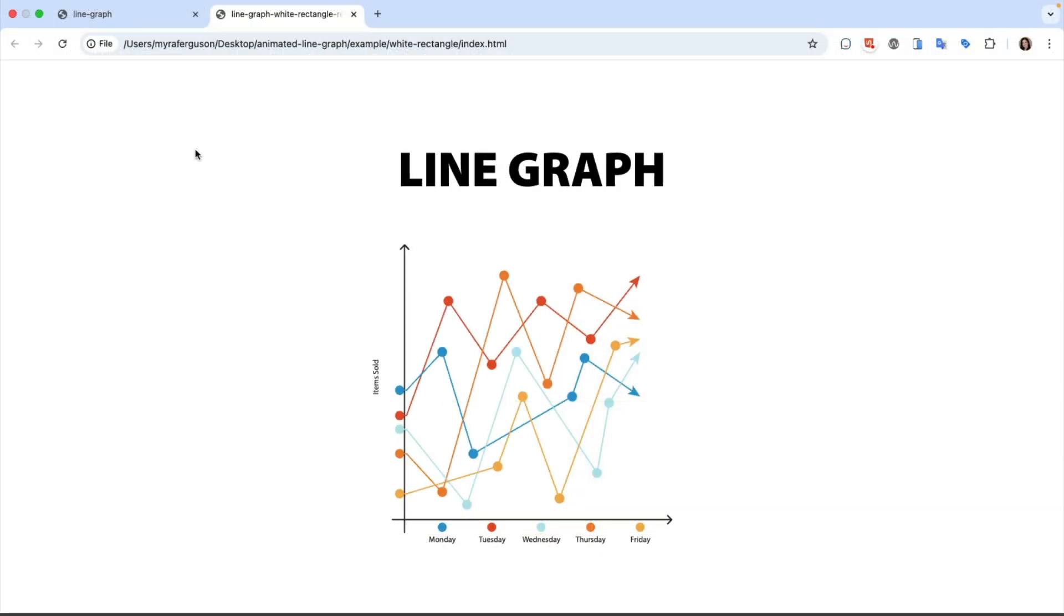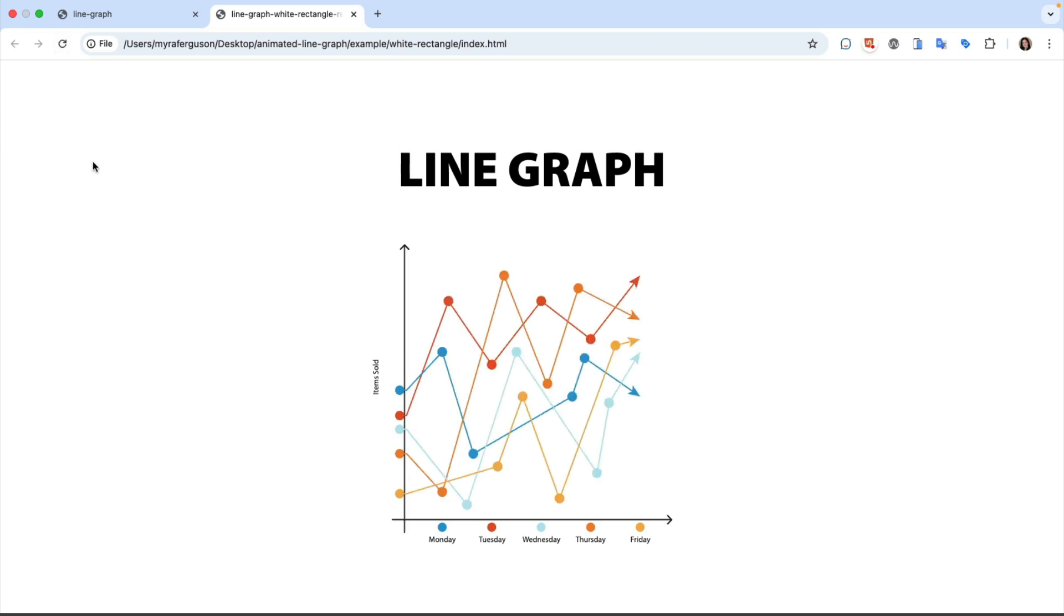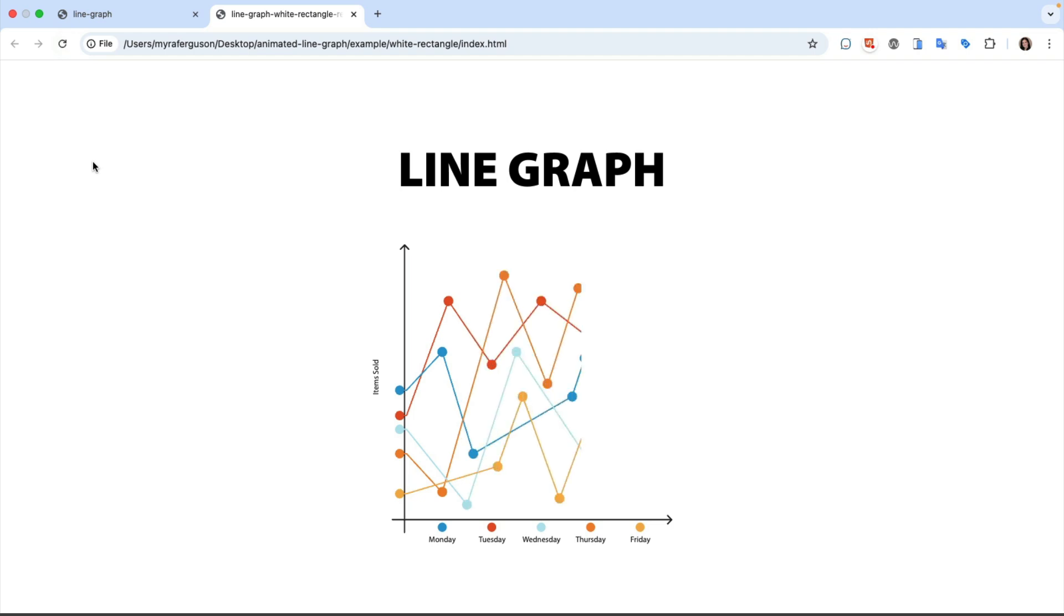Here's what this setup looks like when exported. We can see that the white rectangle reveals the graph, making it look like the content is being drawn on the graph from left to right.